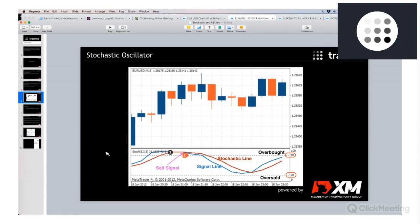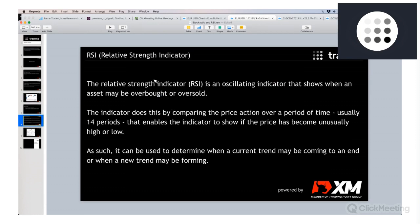Now let's look at the Relative Strength Indicator — the RSI. Actually, to be correct, it is not just an indicator but an oscillator, so it could be called an RSO — Relative Strength Oscillator. The RSI is an oscillating indicator that shows when an asset may be overbought or oversold. This is the same concept for all oscillators — a fixed area, in most cases between 100 and zero. The indicator does this by comparing price action over a period of time, usually 14 periods.